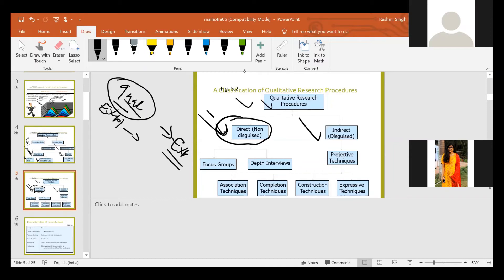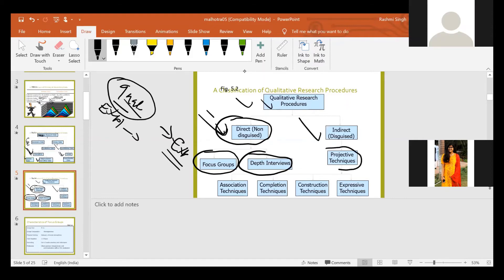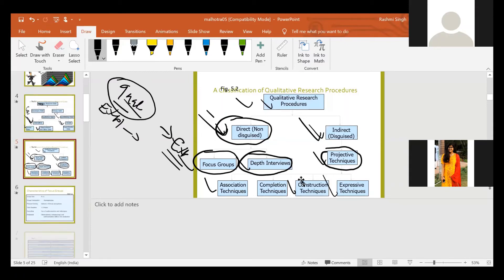The procedures for direct or non-disguised qualitative research are focus group and depth interviews. For indirect or disguised, there are projective techniques. The four projective techniques are: association technique, completion technique, construction technique, and expressive technique. So when there is a qualitative or exploratory type of research procedure, there are two main types: direct/non-disguised, and indirect/disguised. Direct uses focus group and depth interview; indirect uses projective techniques.